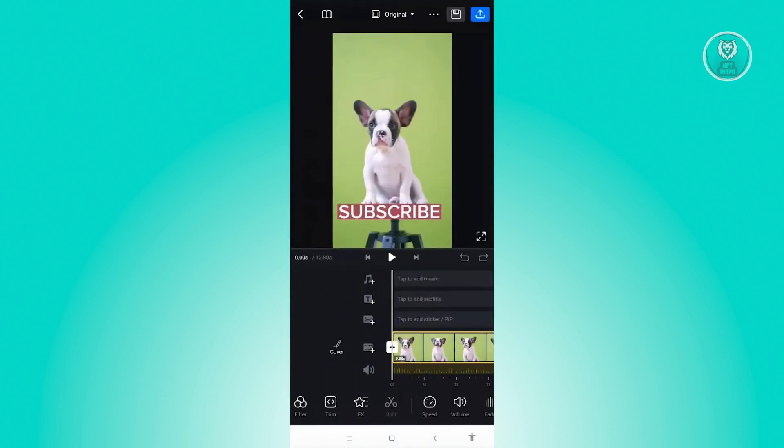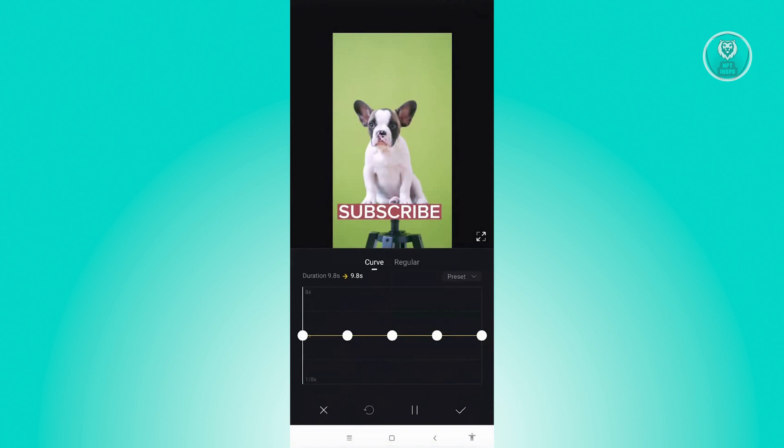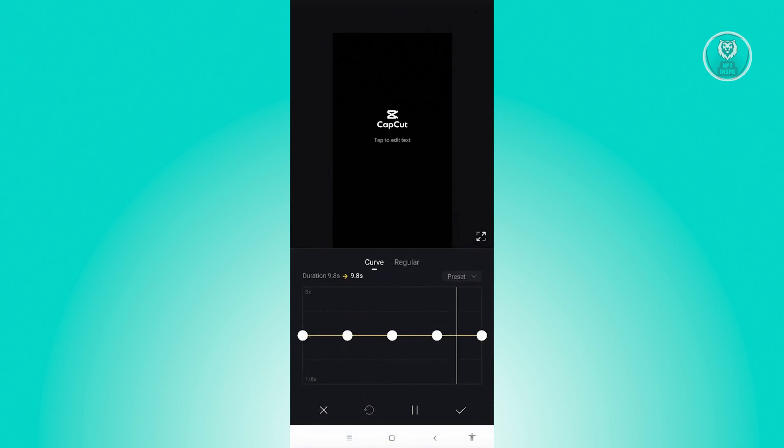In here, next thing you want to do is select the video that you want to stabilize. And from here, you want to select the speed option that you see below. Now from here, what we need to do is basically edit the speed of our video.